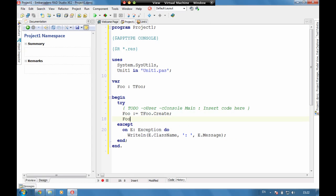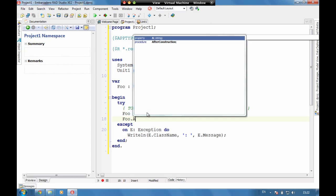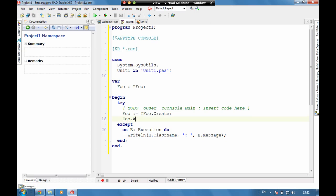And if we now go to Fue.A, we can see that it's a system.string that's coming by default.